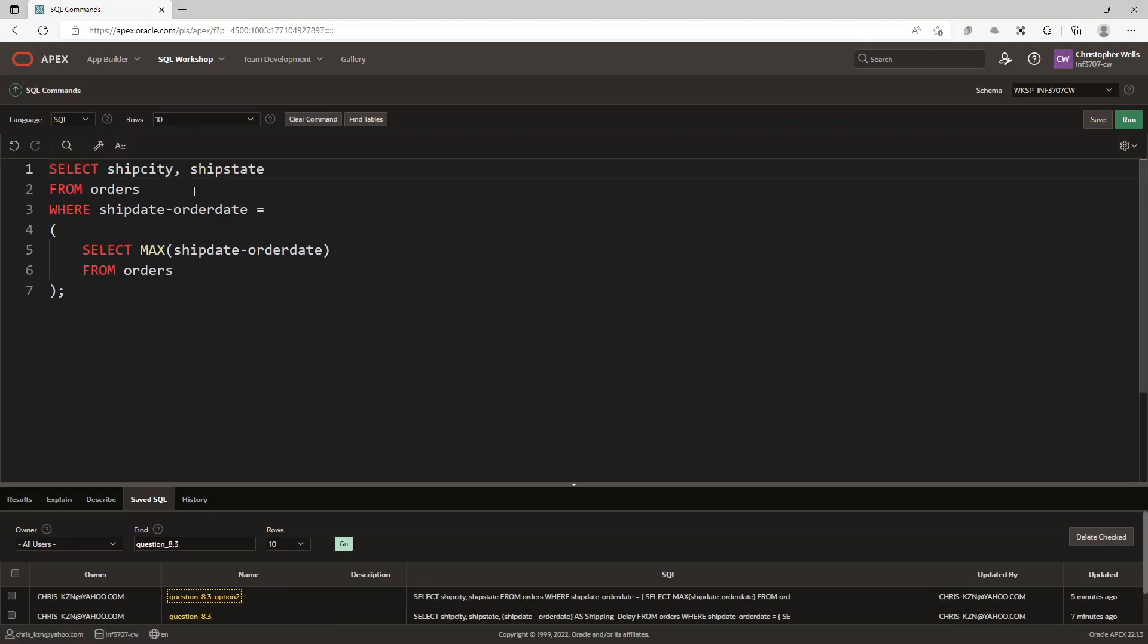This is the one you should use. The reason being is it's saying SELECT ship city and ship state, which is what the question asked: list the ship city and the state for the order. So we're choosing from the orders table.